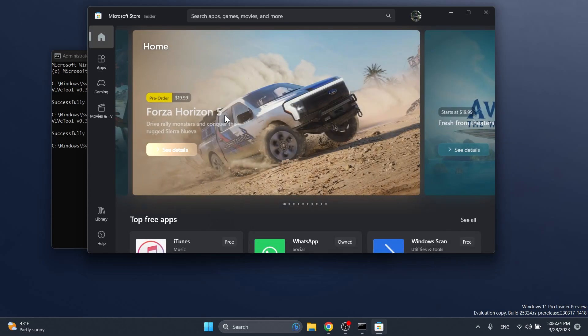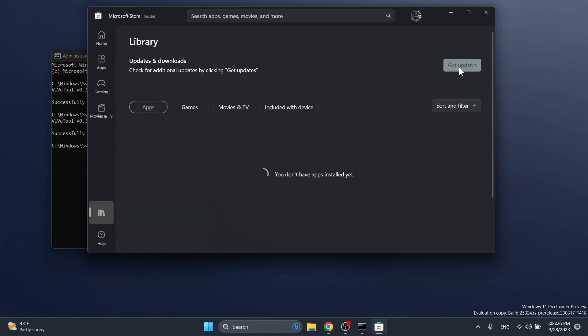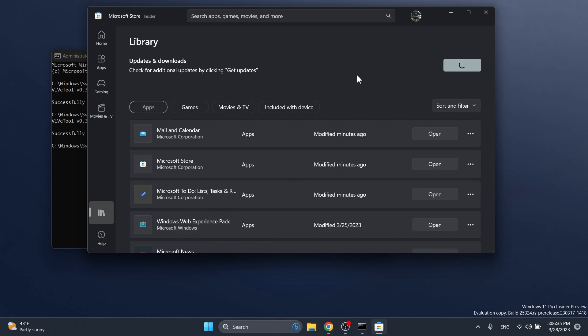Click on get updates inside library in the Microsoft Store and everything should be updated, and then you can run the command. After you've done that, just copy the command ViveTool slash enable slash ID 43028164, press enter and if you receive the message successfully set feature configuration, exit out from the CMD and restart your computer for the changes to take effect.